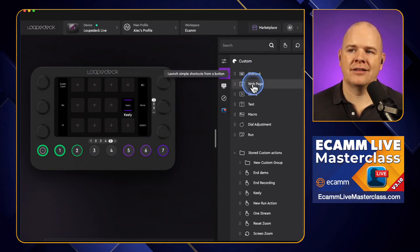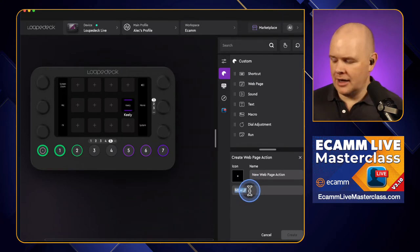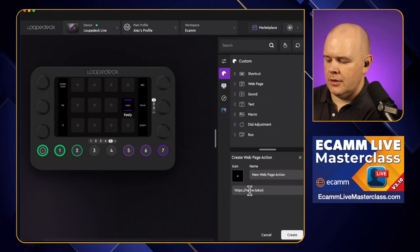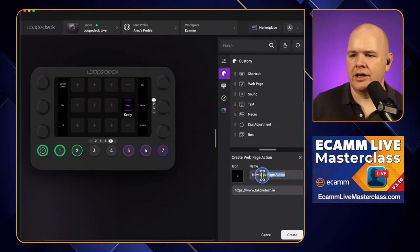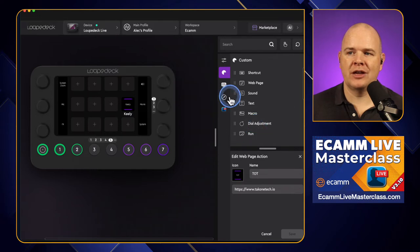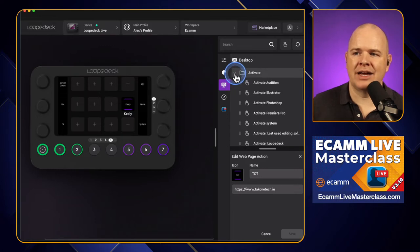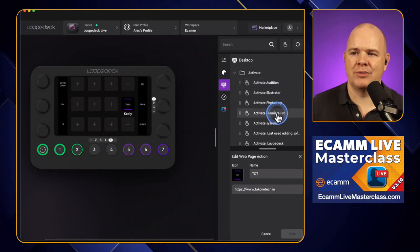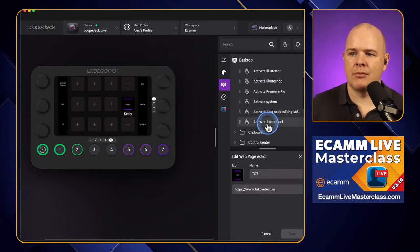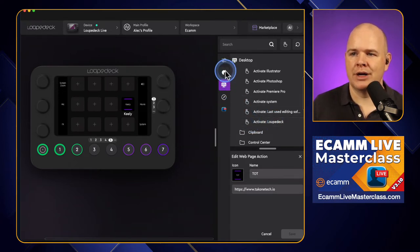We've also got really easy access to go to a web page. So if you want to create a shortcut for a web page, we can do that. Now we've got a shortcut to the Take One Tech web page — click on Create. And then also an application. This was a bit of a sticking point for me before: if you come into the desktop actions related to the system, we've got this Activate option, which could activate Audition, Illustrator, Photoshop, Premiere Pro and so on — all the Creative Suite apps. But there wasn't a generic 'open any other app' option. It was a bit laborious.